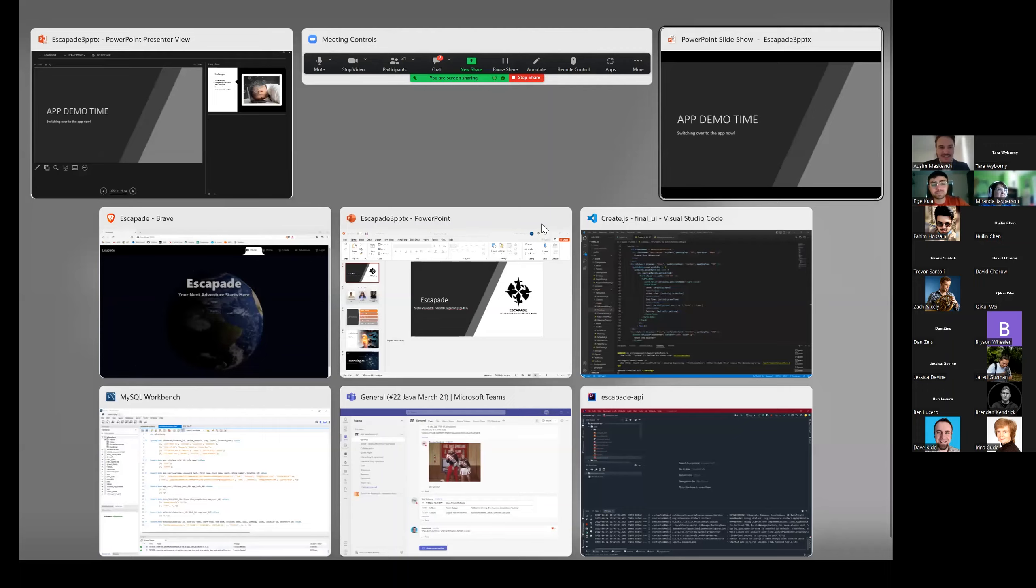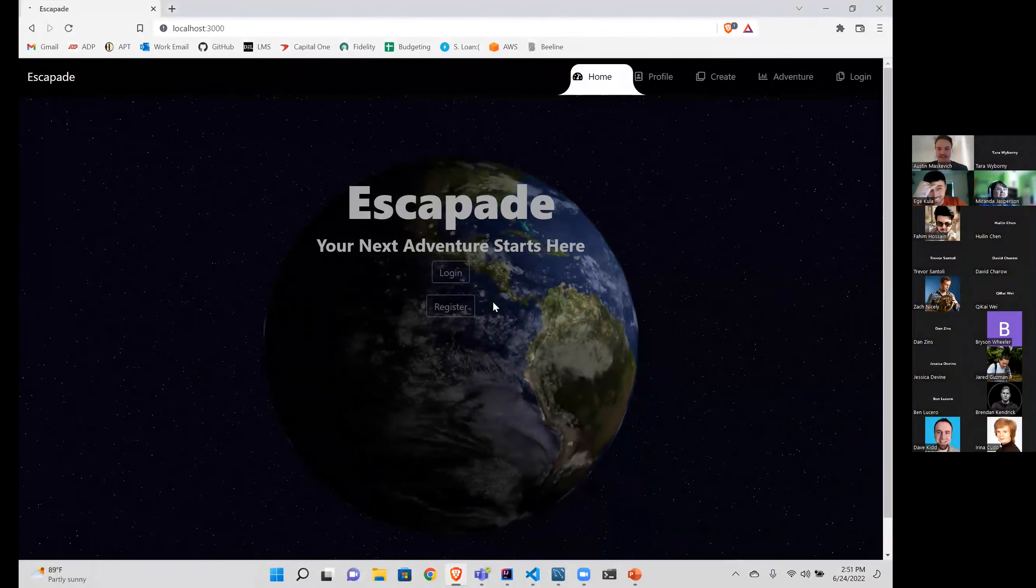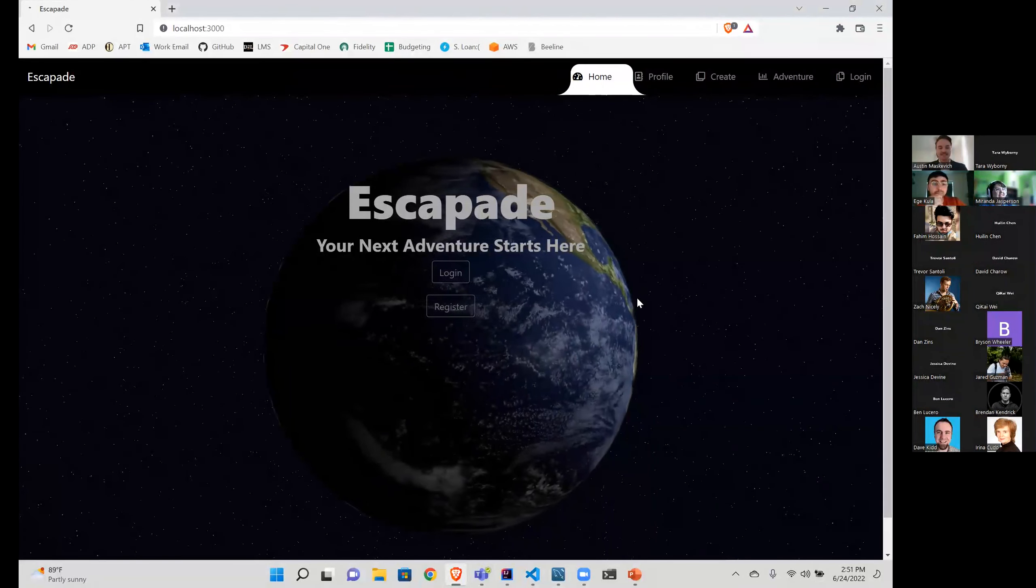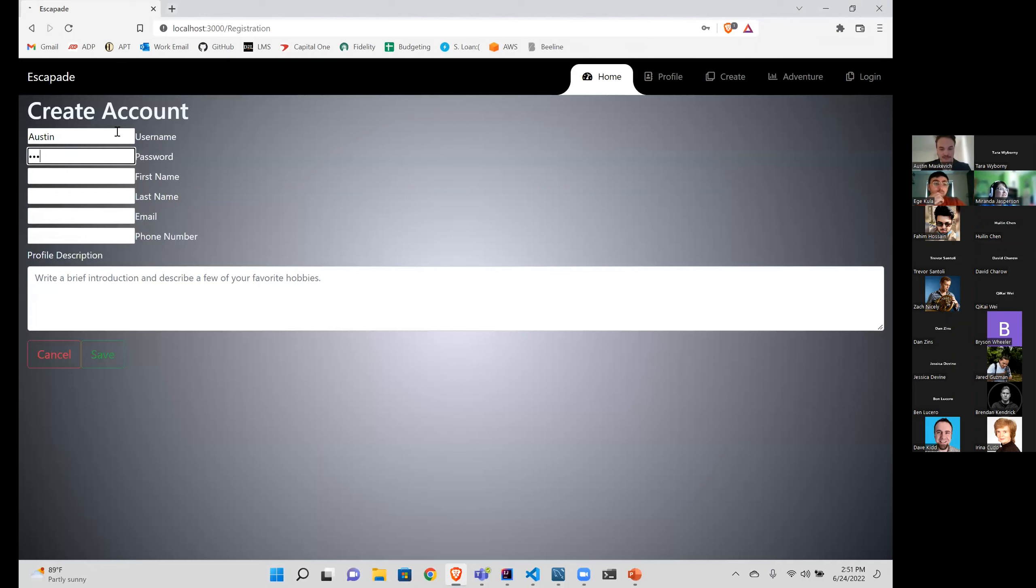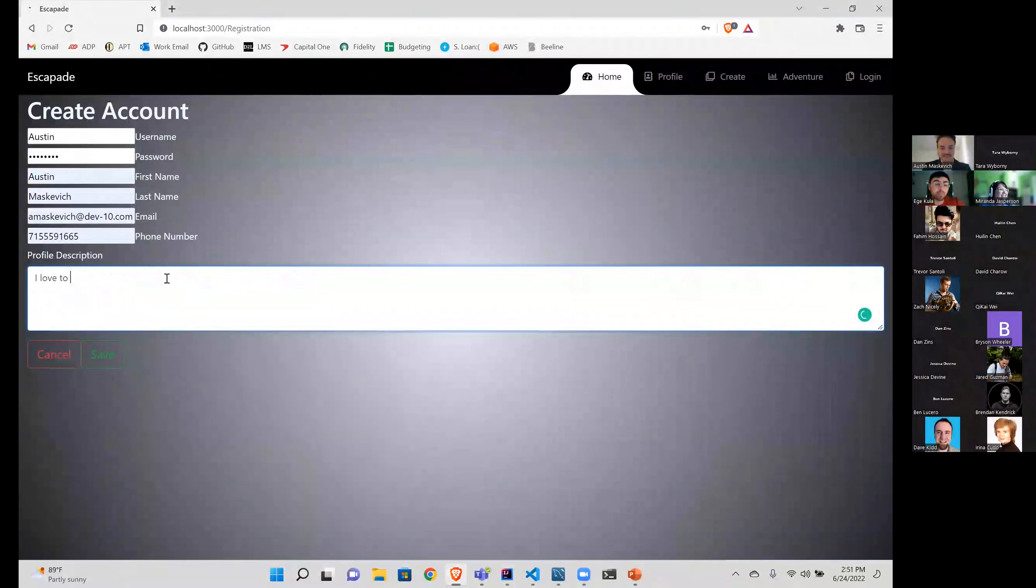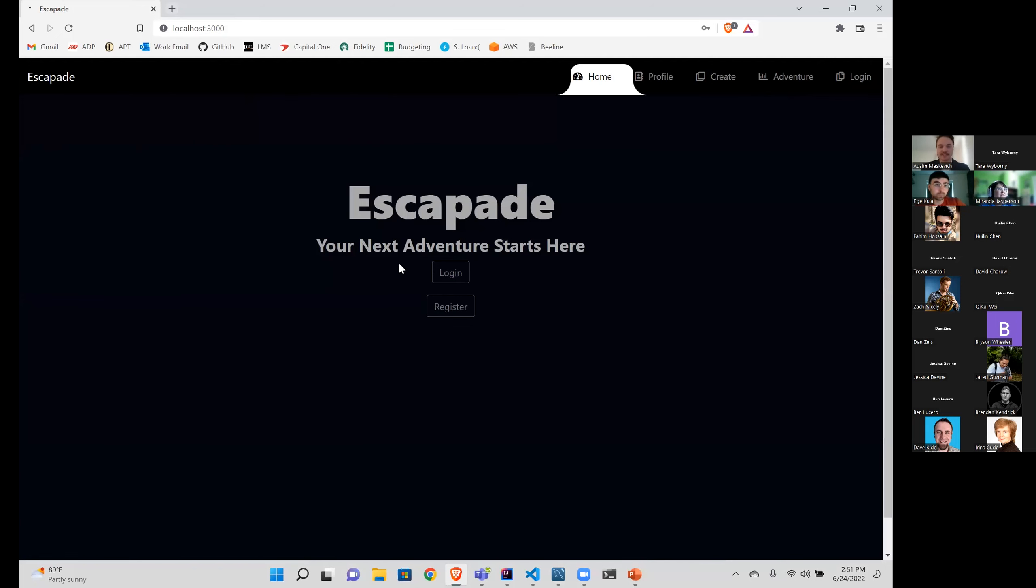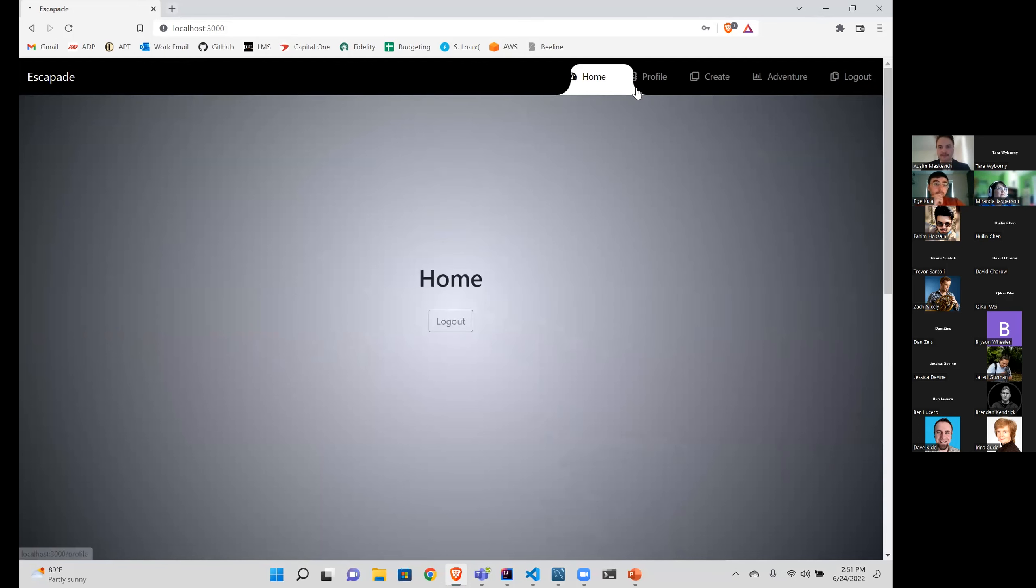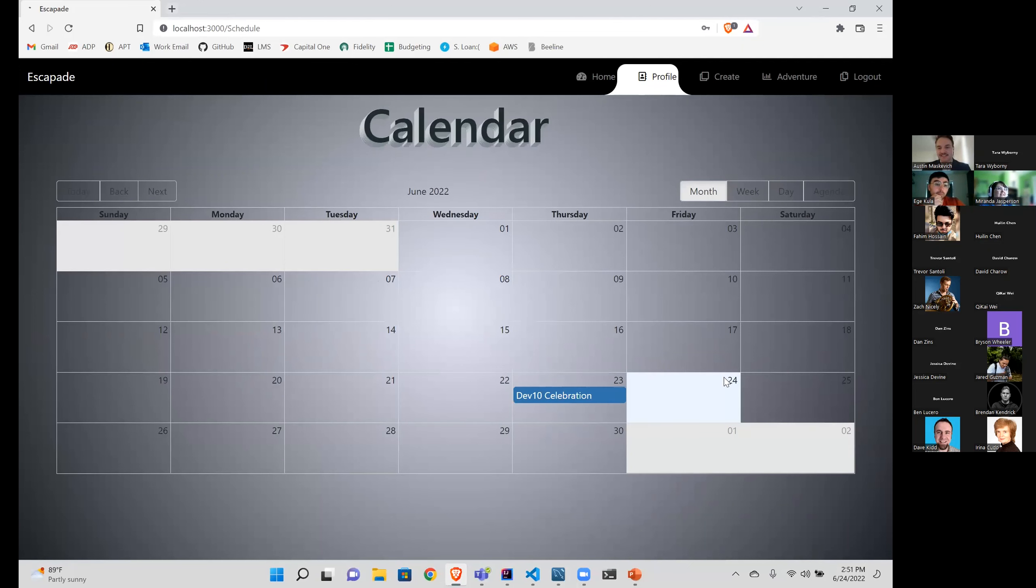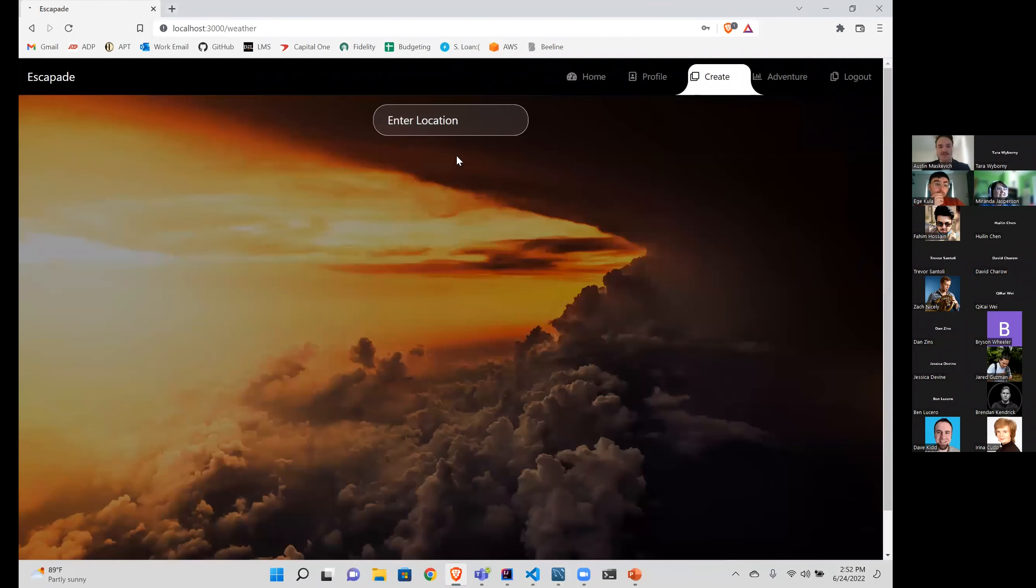All right. Let's get this running. I'm excited. Oh, wow. It's amazing. We've got a spinning earth. We've got stars. That definitely makes me want to go on an adventure. Yeah. So let's make an account. Oh, look at that. Autocomplete. All right. Let's log in.